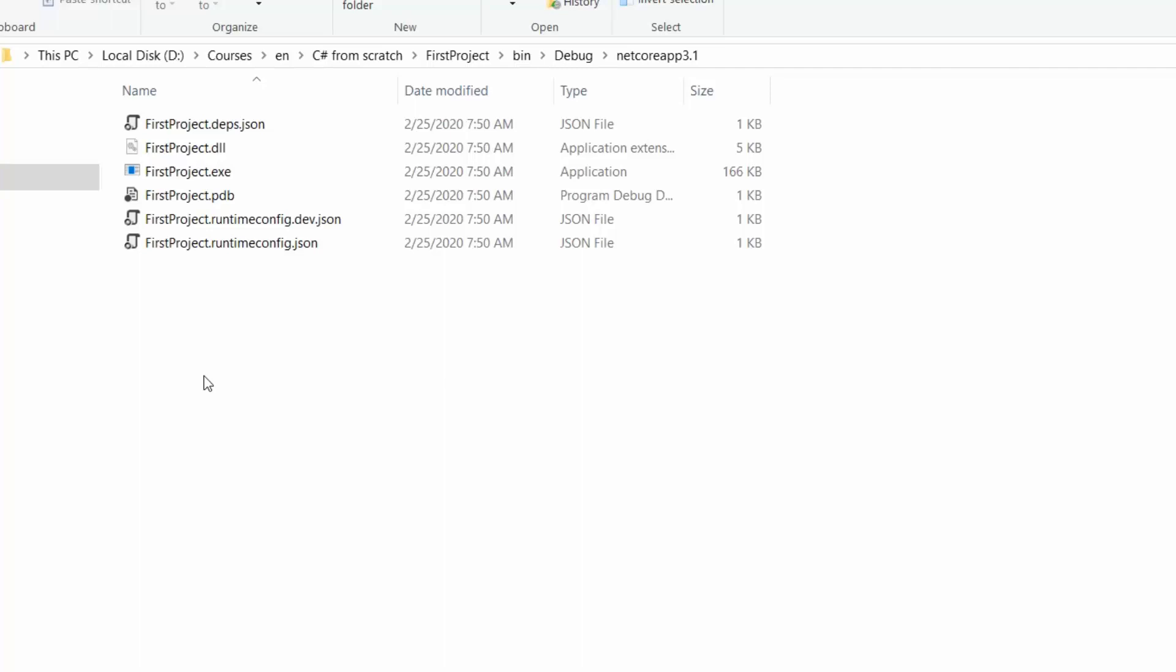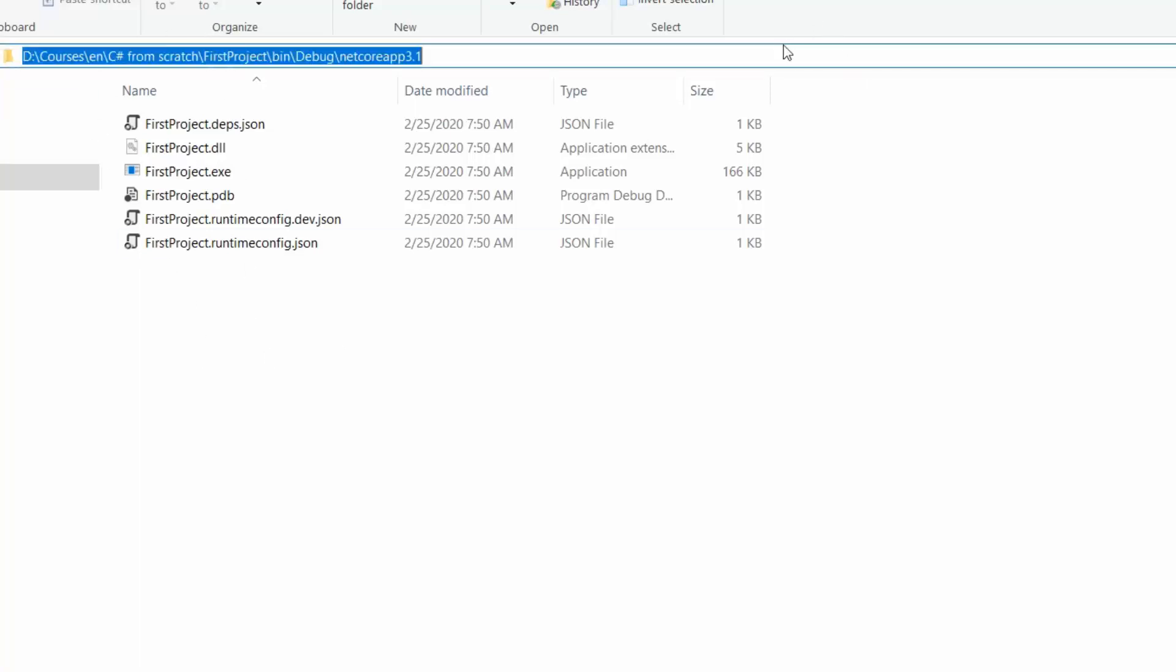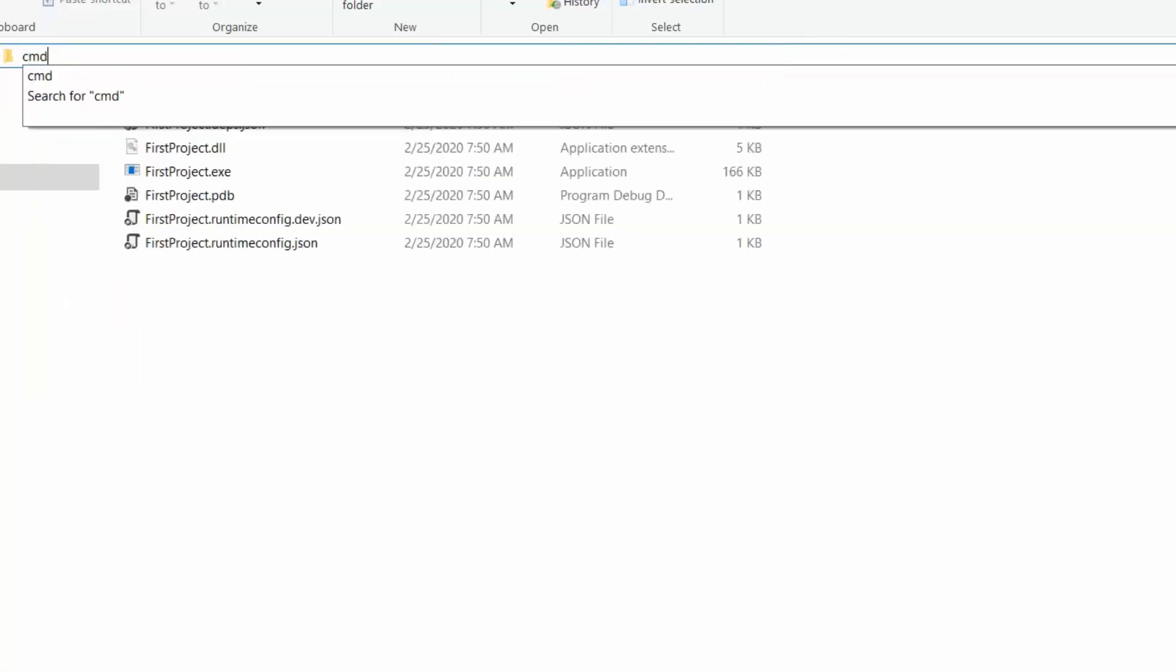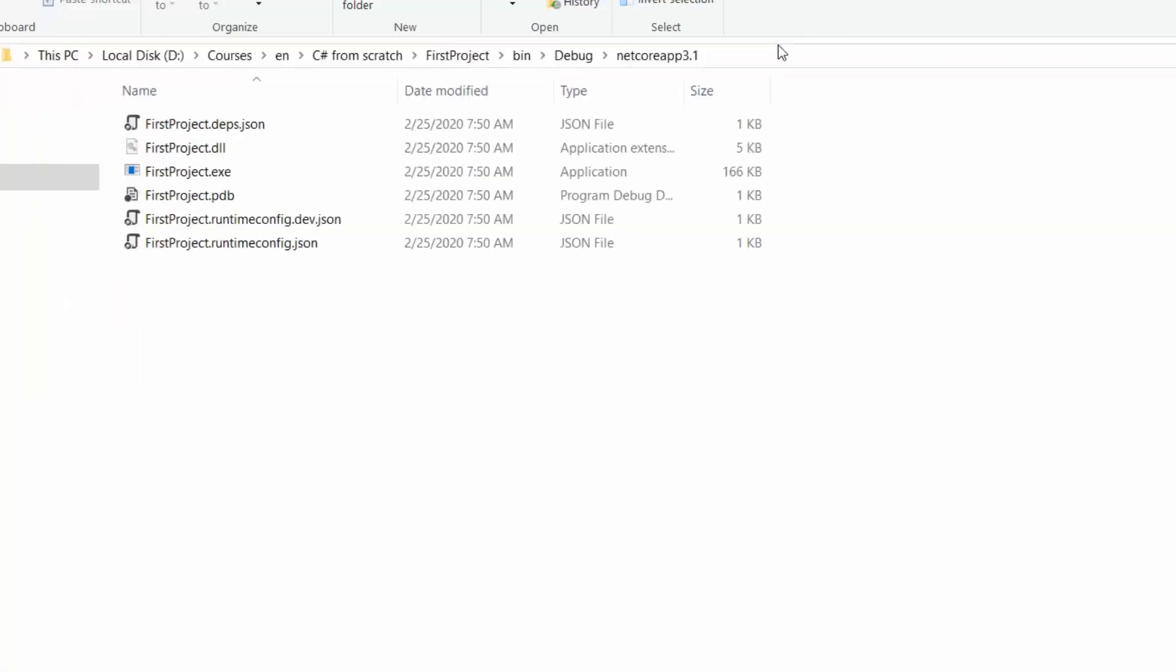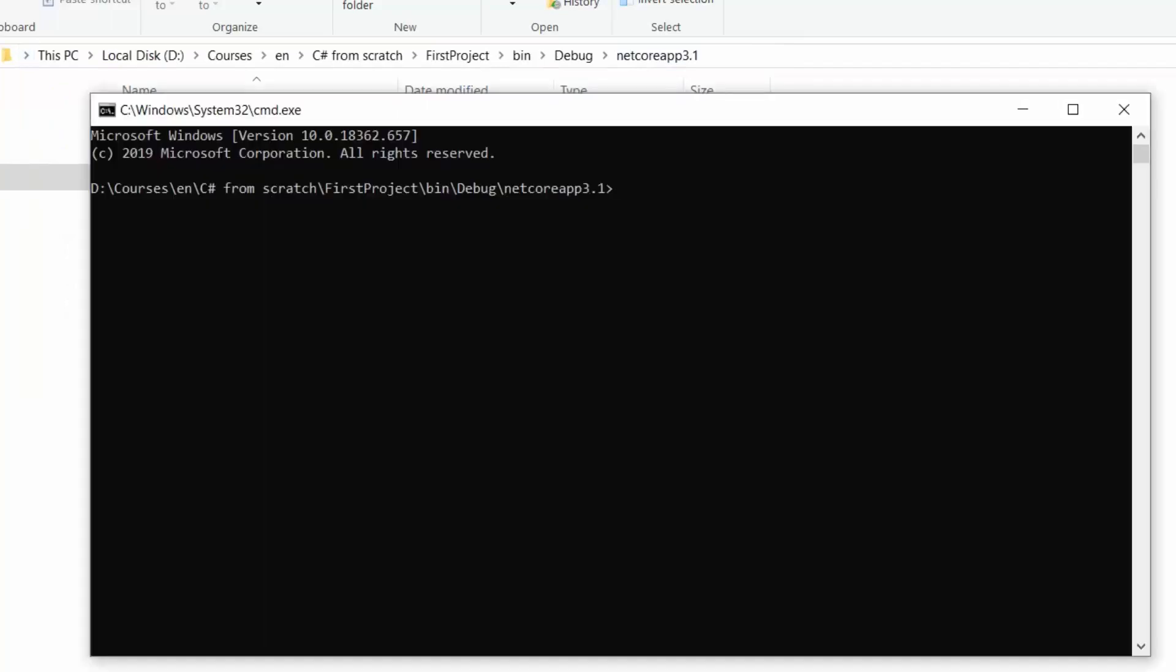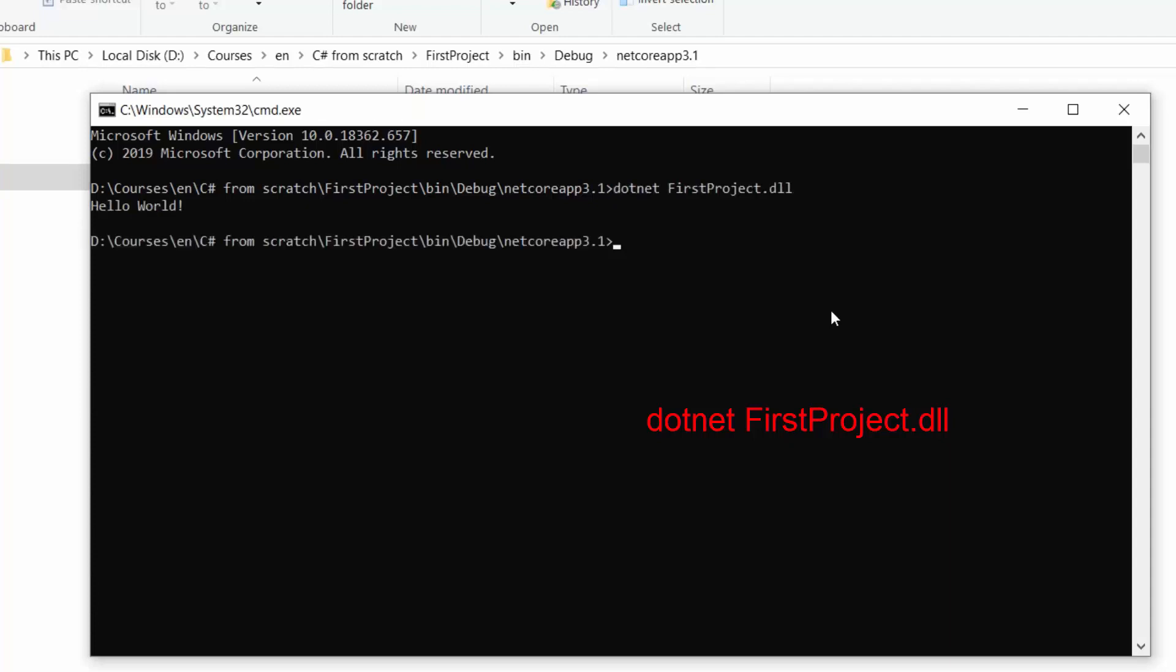To run that file we'll also make use of the .NET CLI. So let's open the command prompt once again here. And let's type the following command. So it's dotnet and then the name of the .dll file. So it's first project .dll. We got the result in our console.